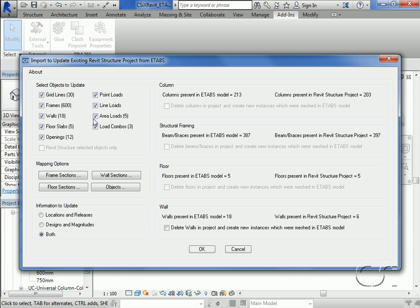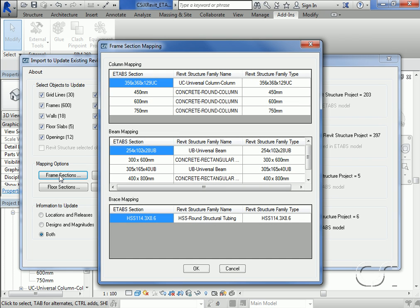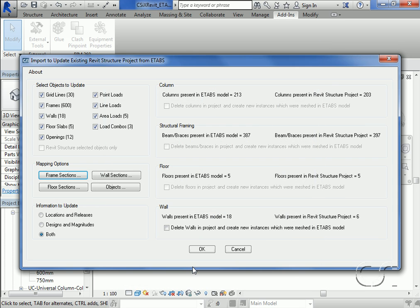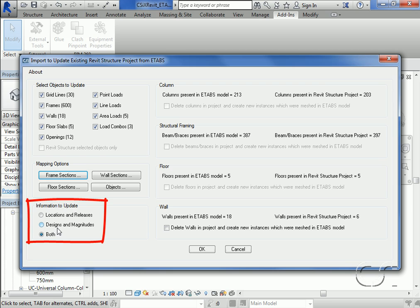A quick look at the mapping options for frames shows how the sections are mapped from ETABS to Revit Structure. Note our 600 millimeter section. We will also update both the locations and designs.